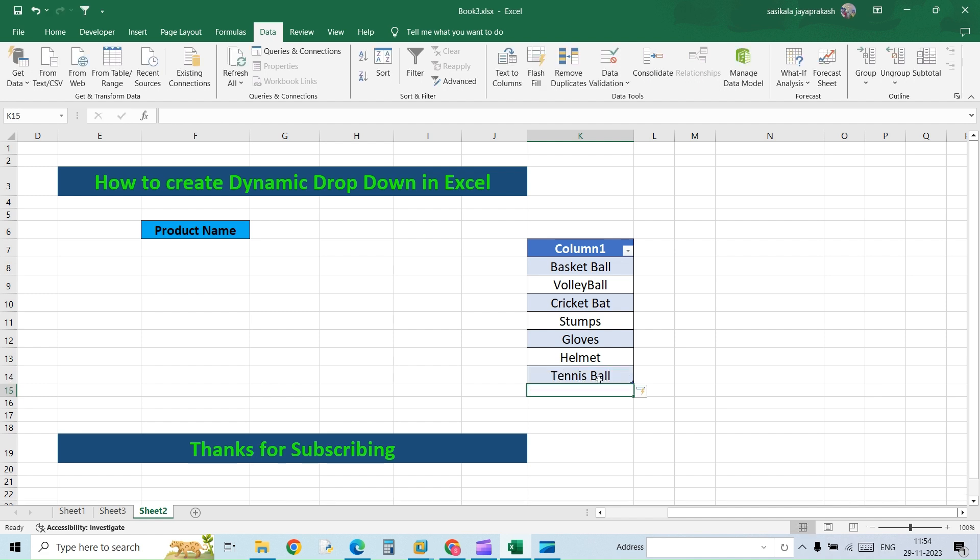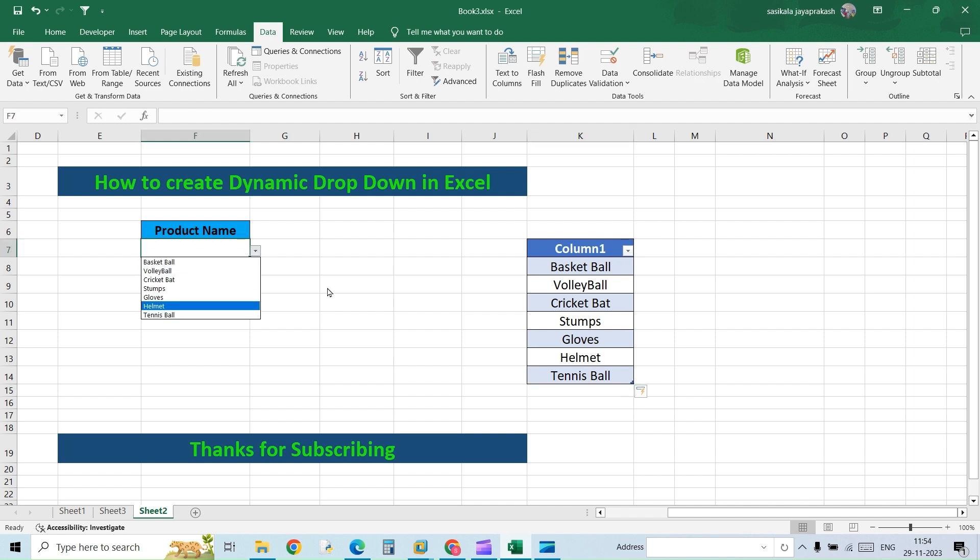This is included as part of the table. Now if you see, the new addition has been added here.